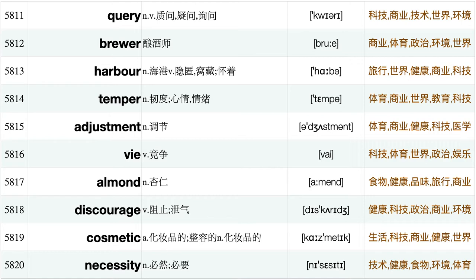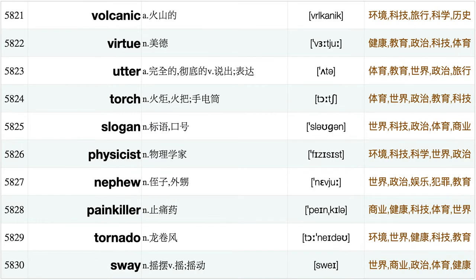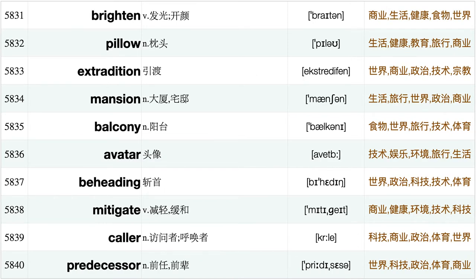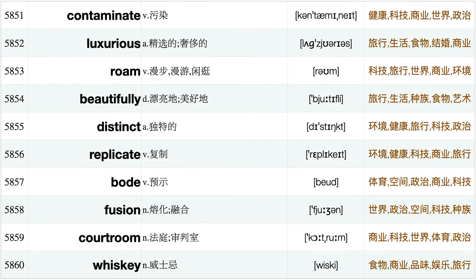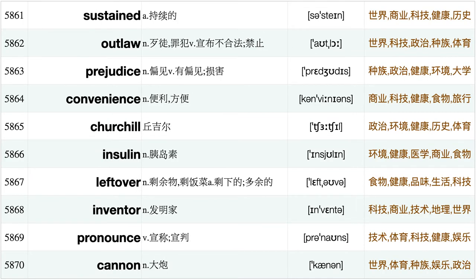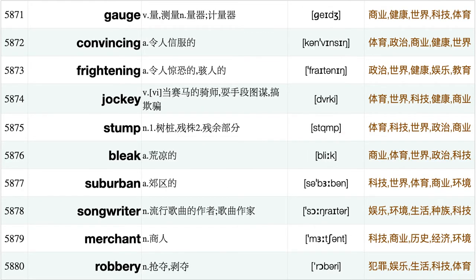Countdown, Brunch, Conglomerate, Motivated, Auditor, Contentious, Starve, Disproportionately, Lobster, Effectiveness, Slum, Tomb, Predictable, Interpret, Fortnite, Mound, Skull, Chemotherapy, Asymptomatic, Motive, Sally, Microprocessor, Throwback, Racially, Volleyball, Swimsuit, Porter, Twelve, Query, Brewer, Harbor, Temper, Adjustment, Vi, Almond, Discourage, Cosmetic, Necessity, Volcanic, Virtue, Utter, Torch, Slogan, Physicist, Nephew, Painkiller, Tornado, Sway, Brighten, Pillow, Extradition, Mansion, Balcony, Avatar, Beheading, Mitigate, Caller, Predecessor, Hood, Premature.